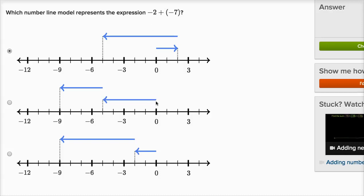This second number line: the first arrow goes five steps to the left of zero, so starting at negative five, and then it goes another four steps to the left of that. So you could view this as negative five minus four, or negative five plus negative four — but that's not what we have up here either.